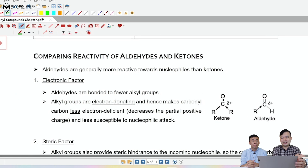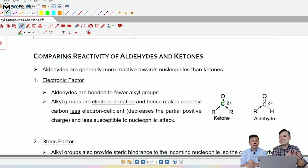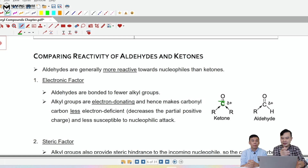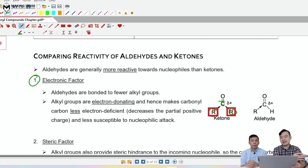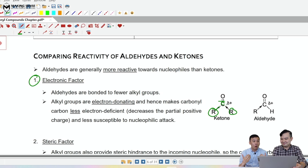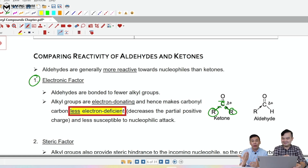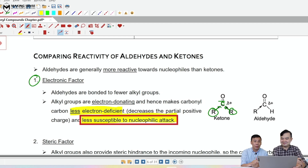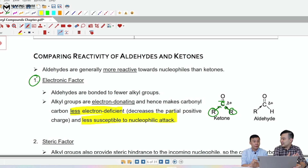Now comparing aldehyde and ketone reactivity: we focus on the carbonyl carbon, which is electron deficient, and we ask how easily a nucleophile can attack it. The first factor is the electronic factor — the number of R groups directly attached to the carbonyl carbon. A ketone has two alkyl groups. Alkyl groups are electron donating; they donate electron density to the carbonyl carbon, making it less electron deficient and therefore less attractive to a nucleophile — less susceptible to nucleophilic attack. This means ketone is less reactive than aldehyde.